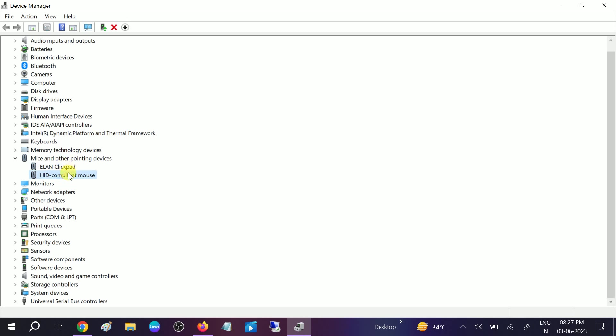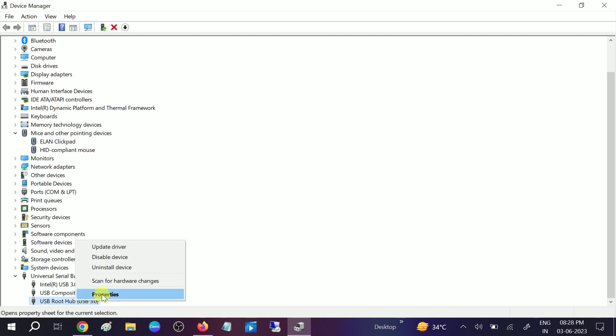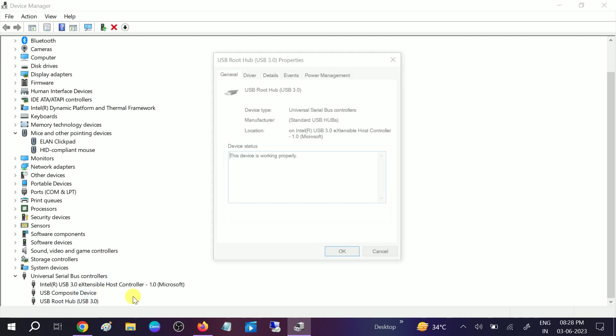Universal Serial Bus Controllers. Expand this and look for USB Root Hub. This is the main component to operate the USB. Right-click on that, go to its properties.